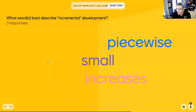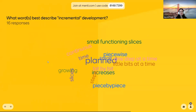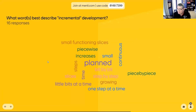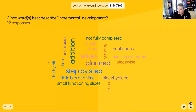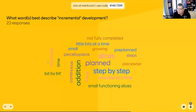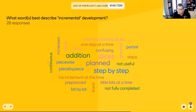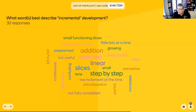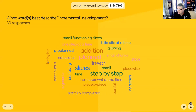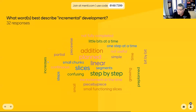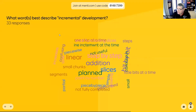What word or words best describe incremental? I see: small increases, piecewise, one step at a time, little bits at a time. Several people are putting planned, addition, not fully completed. Small functioning slices, planned small chunks, continuous. All right, so 30 responses — thank y'all. So that's incremental.